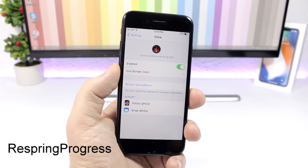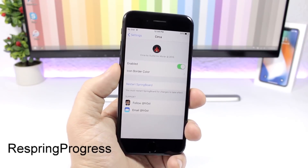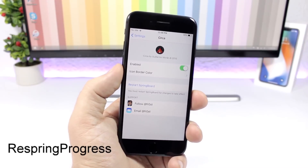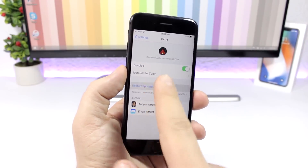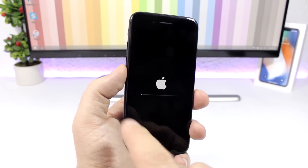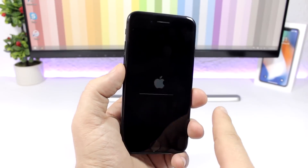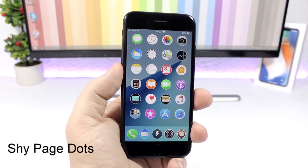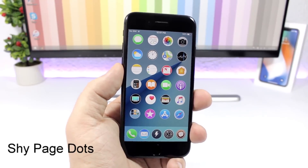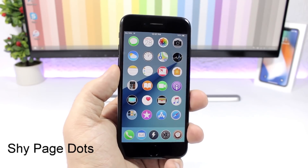Respring Progress: this tweak will add a progress bar to the respring screen, so when you respring your device you will see the progress bar right there.